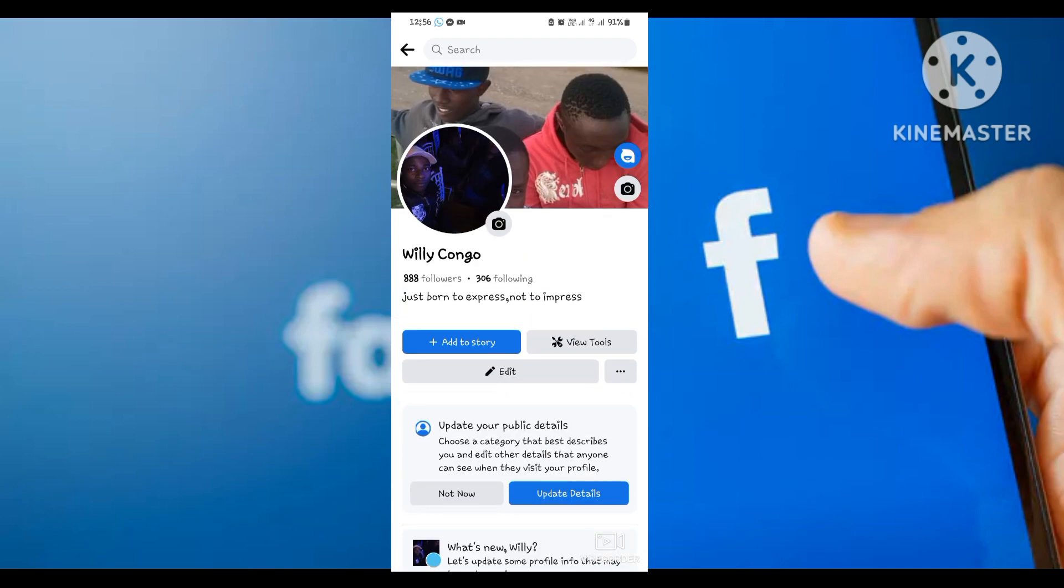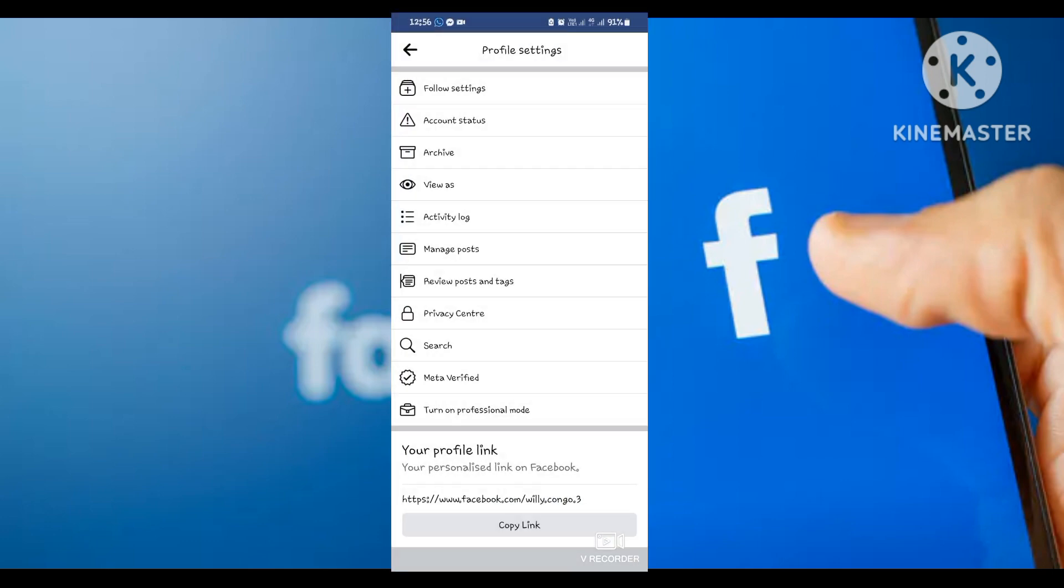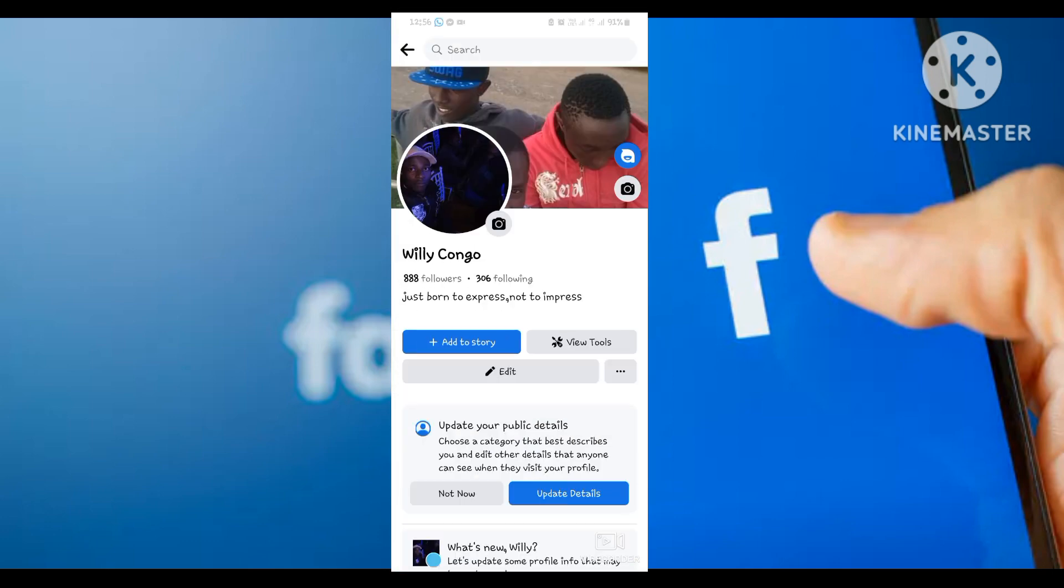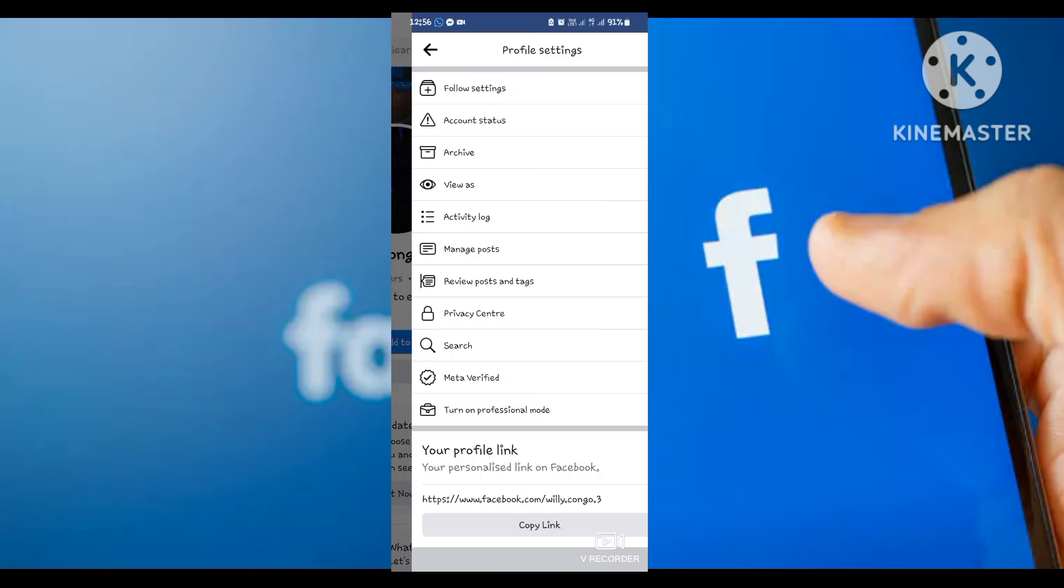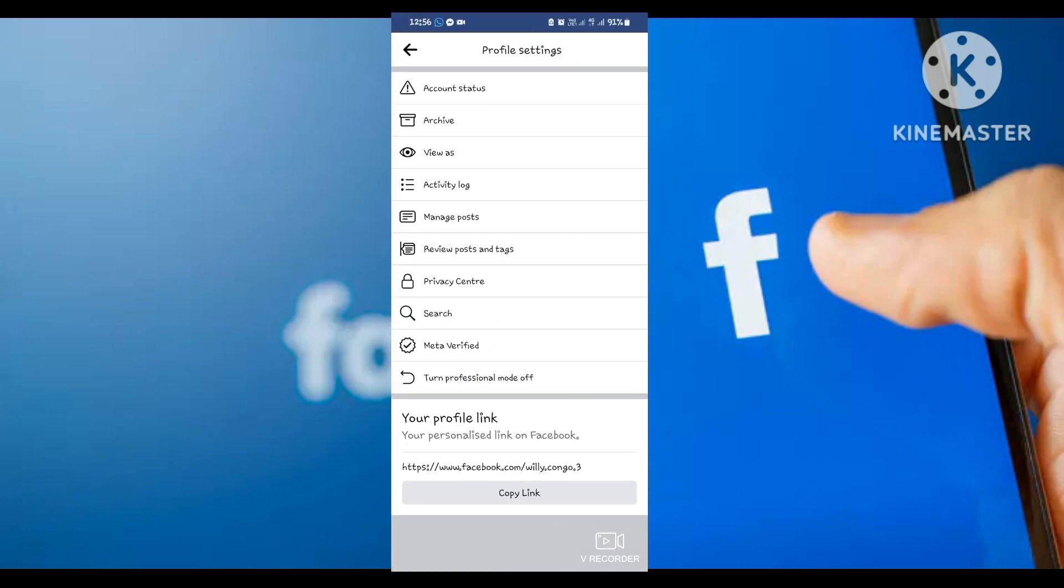If you want to redo the process, you can come to your account the same way, click on the three dots, and then turn off professional mode. I hope this has been helpful to you. Please don't forget to subscribe and share.